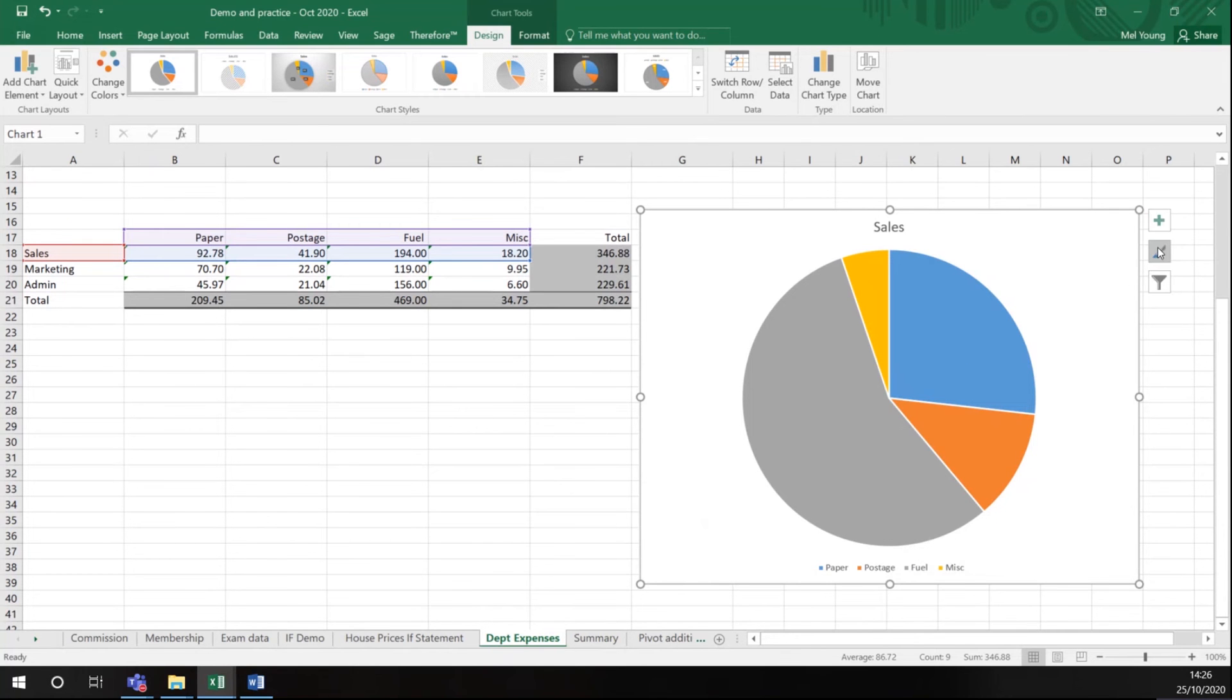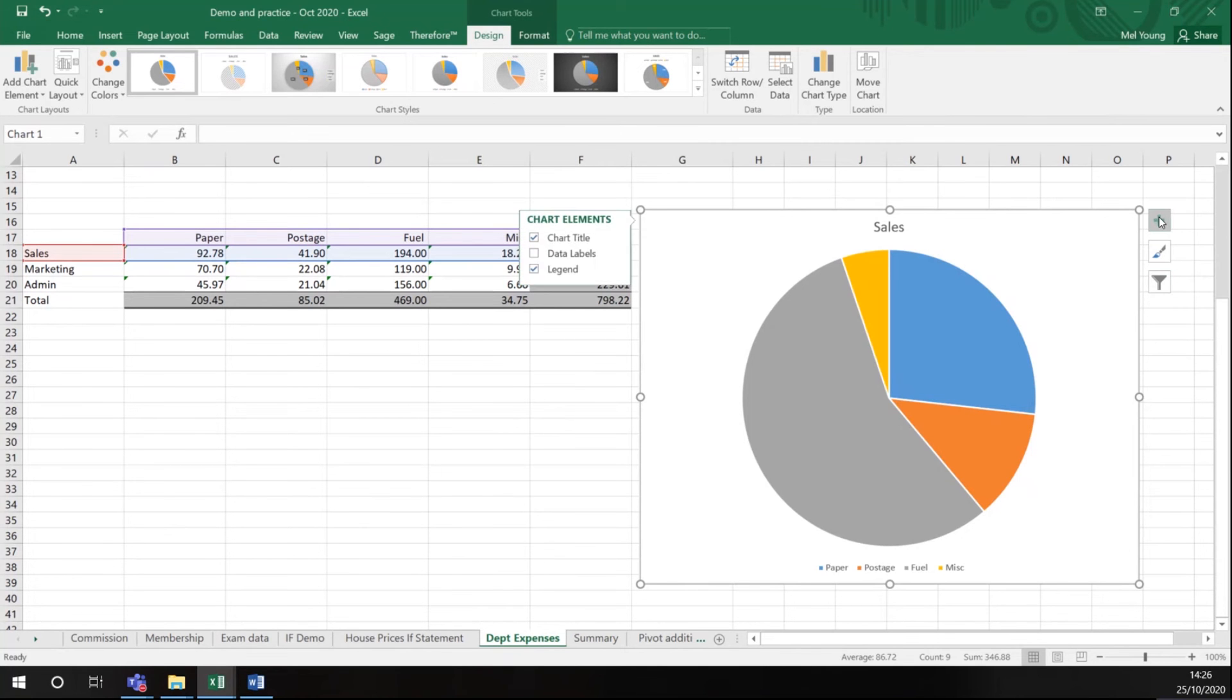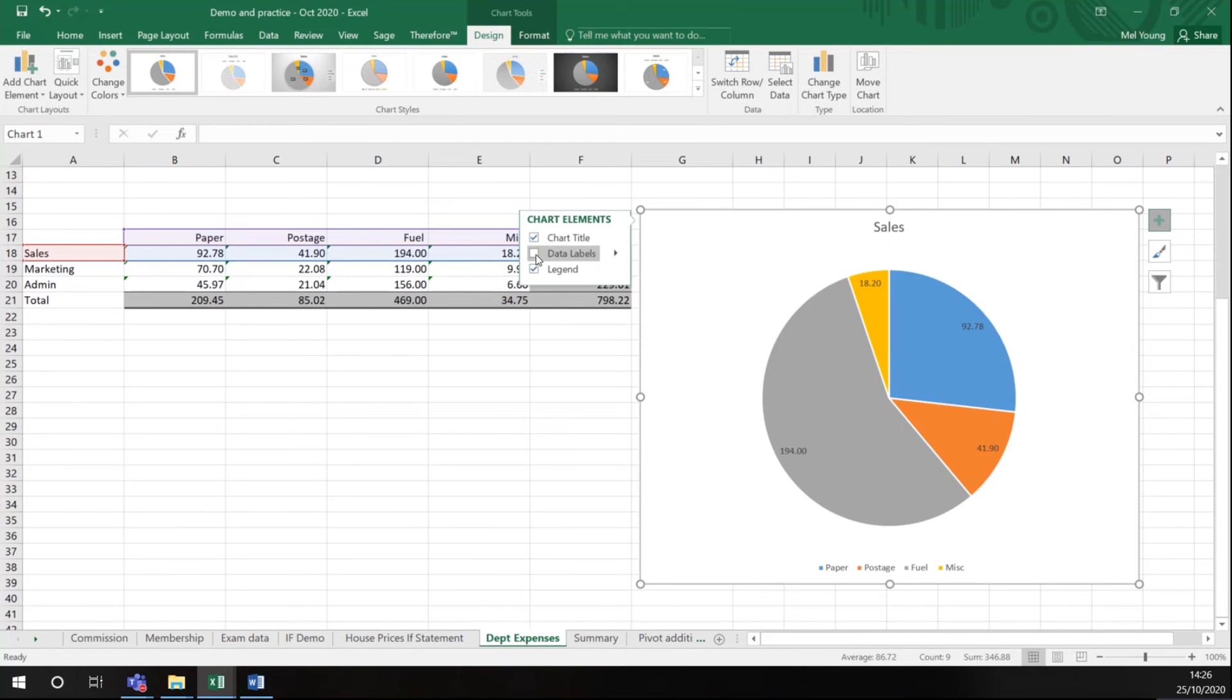You will also see here that with this graph selected you've got three different menu types. If I click the plus sign it tells me is there anything else I would like to add. I've got the chart title and I have the legend on. If I click data labels it will give me the number that is in the data.